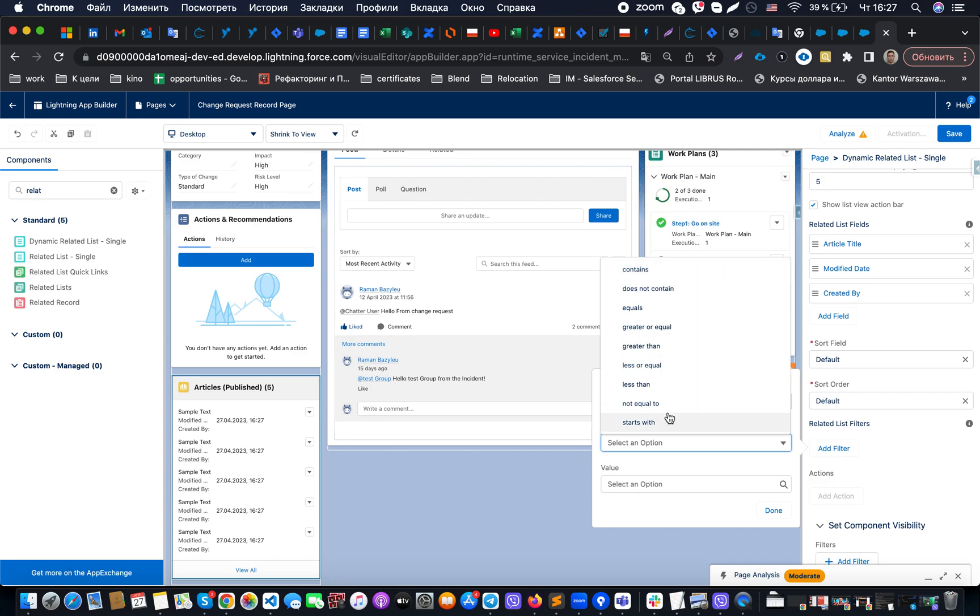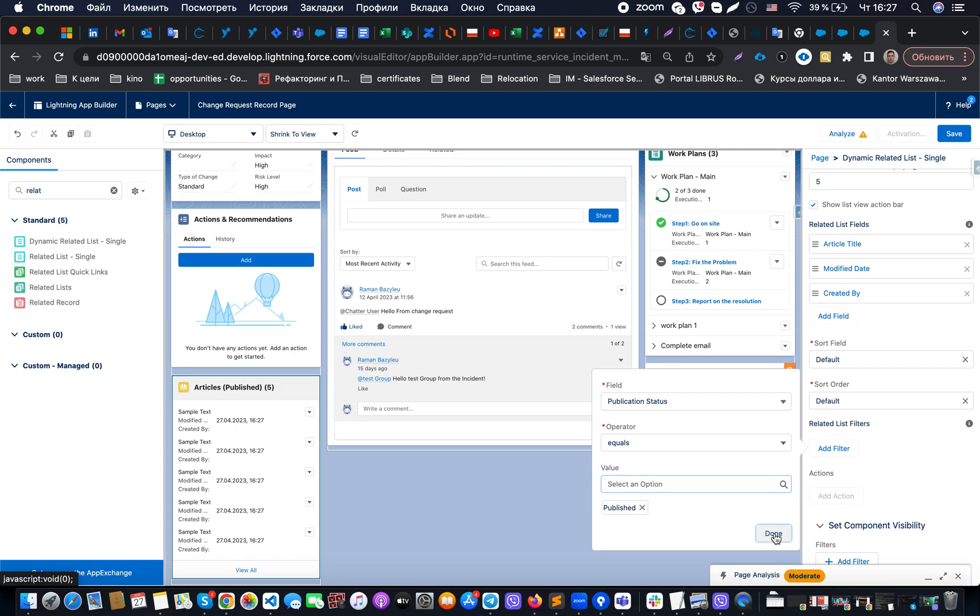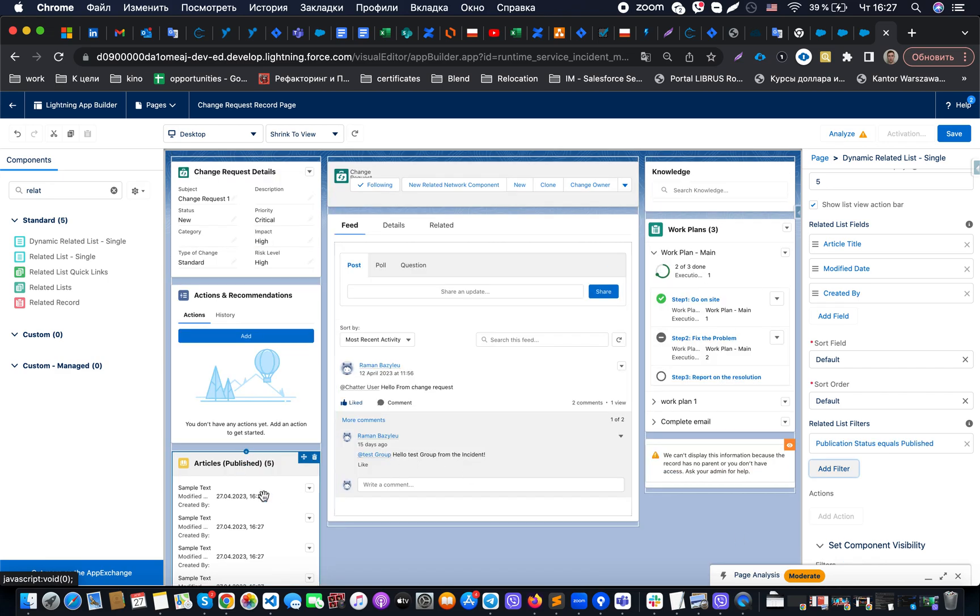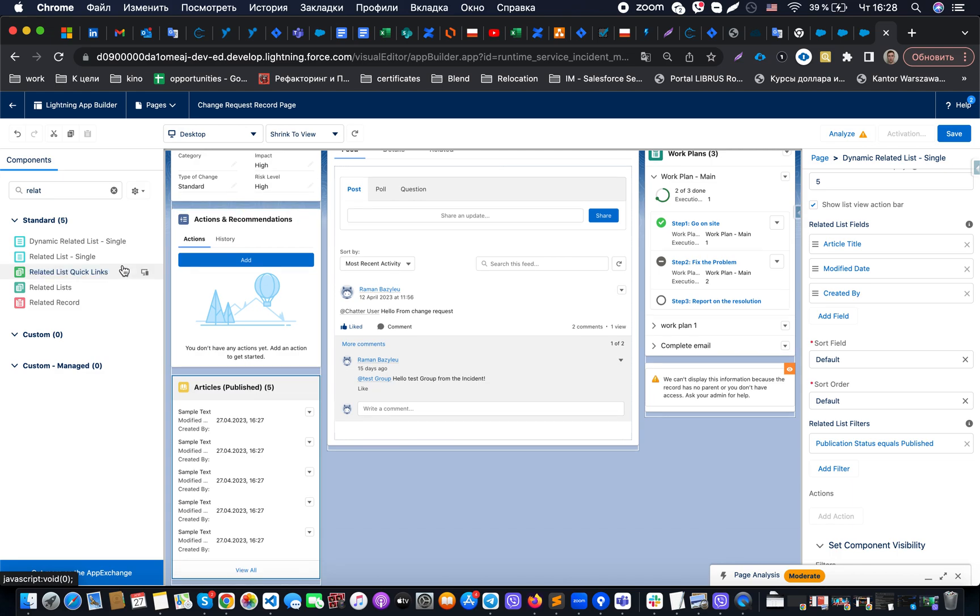So that means that at this moment this specific related list will show to us only those kind of articles which are related to this specific object but in the published status.